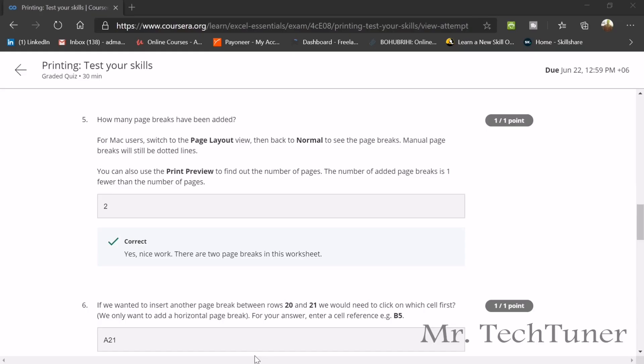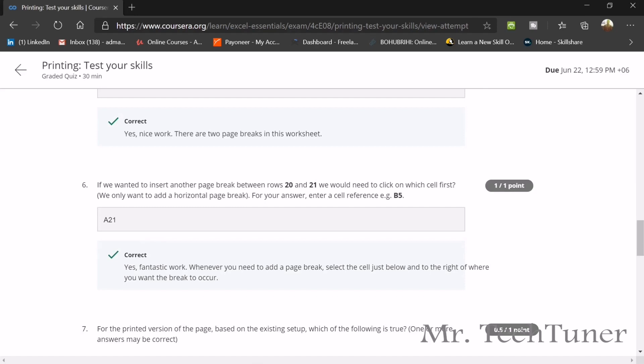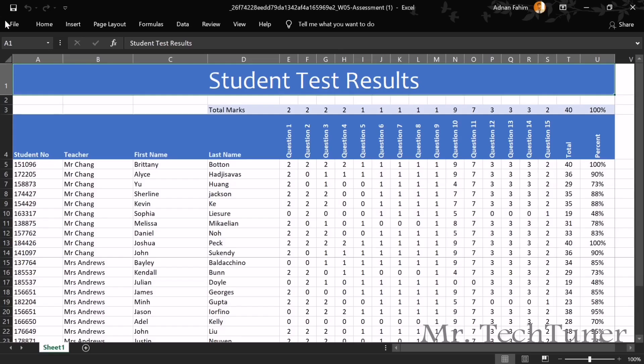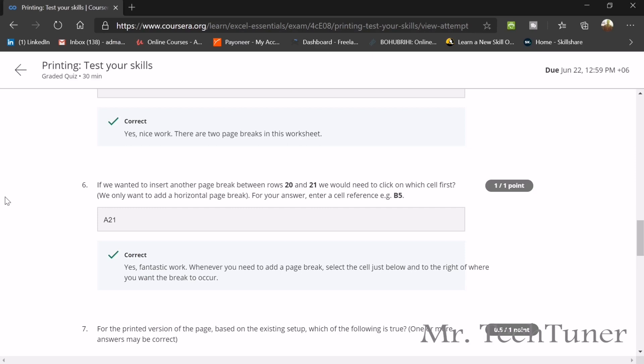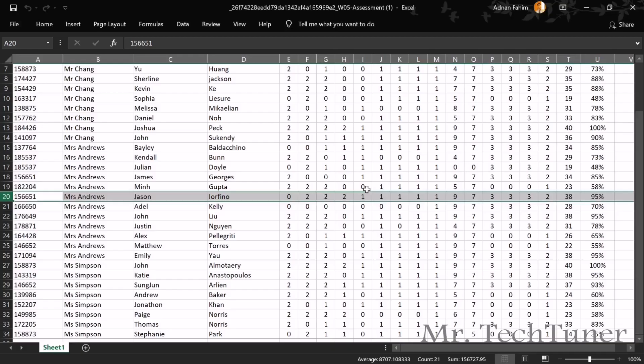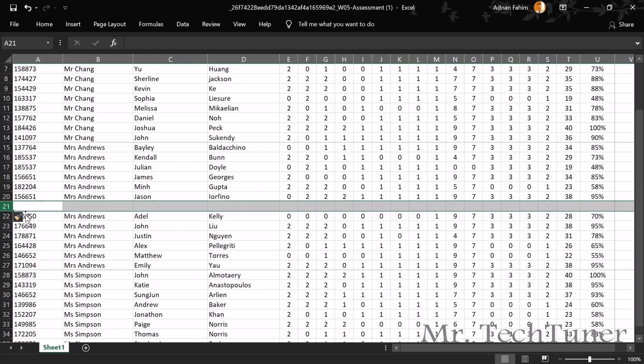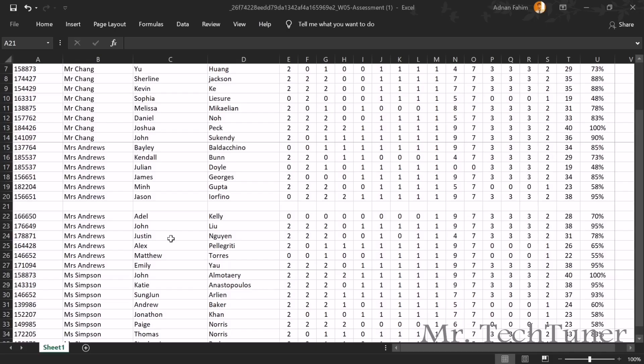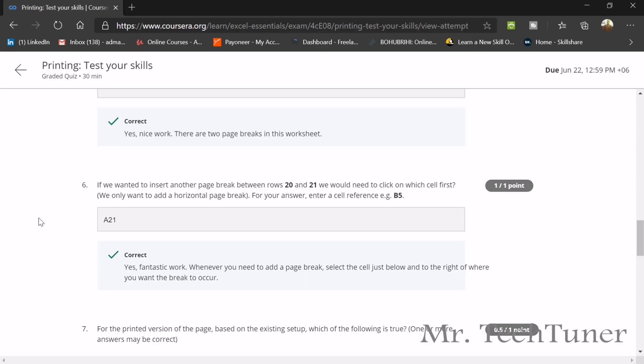If you wanted to insert another page break between row 20 and 21, we would need to click on which cell first? We need to add another row between 20 and 21. This is row 20. Read again the question. In which cell we need to click? We need to click 21 and then you should say insert. You see there's another cell or another row inserted. That's how you should do this. A21. You should select A21 first and then do it.